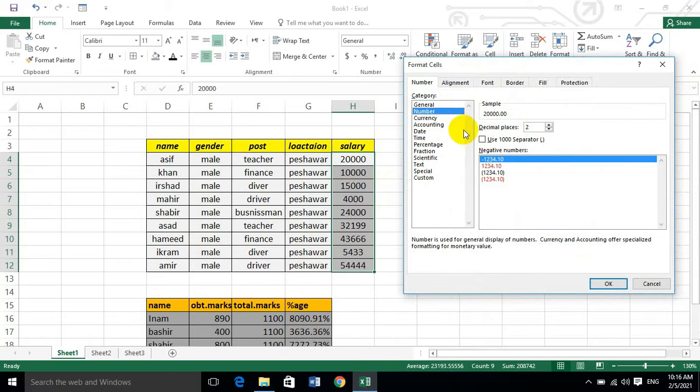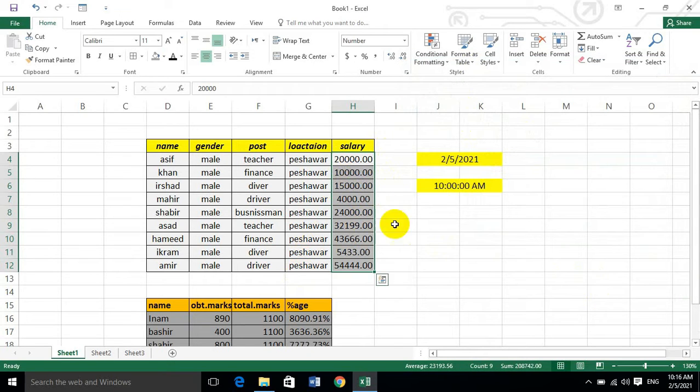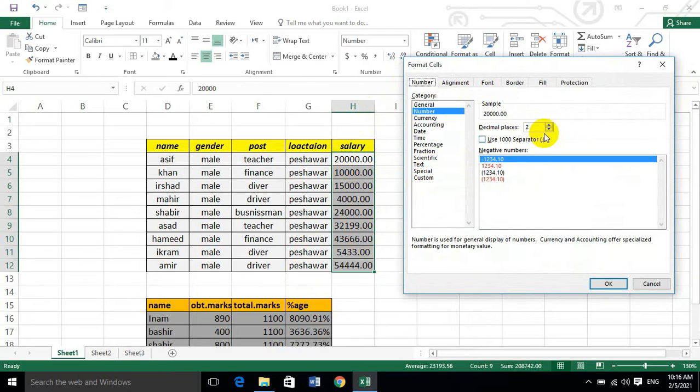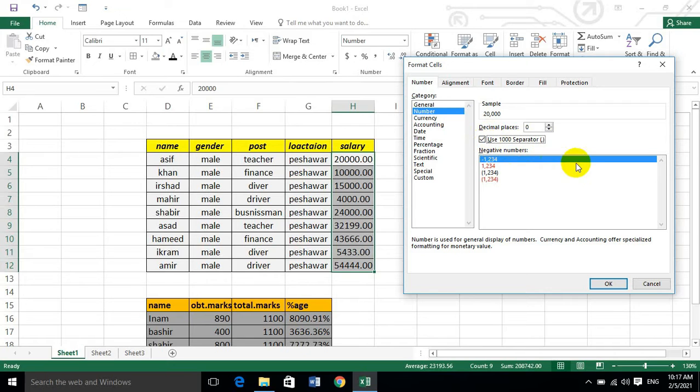The number format is defined by the number of decimal places. This means the number format controls the decimal places. The number of thousands are also part of the number format.